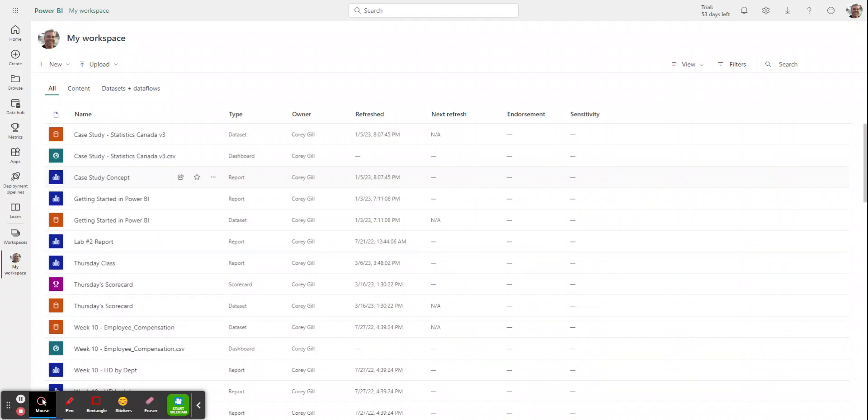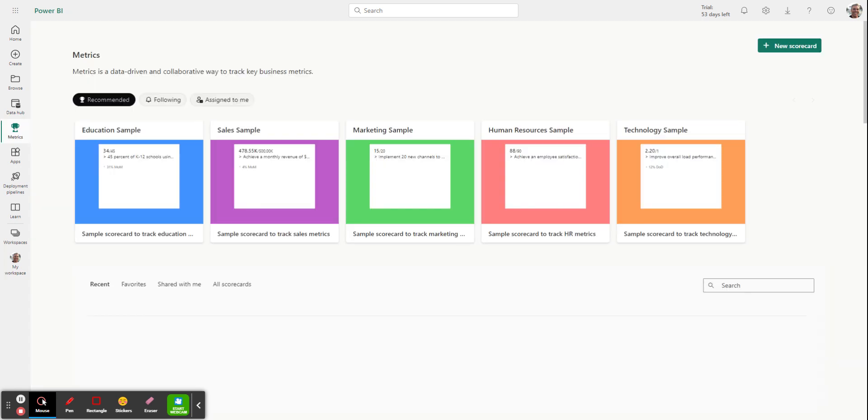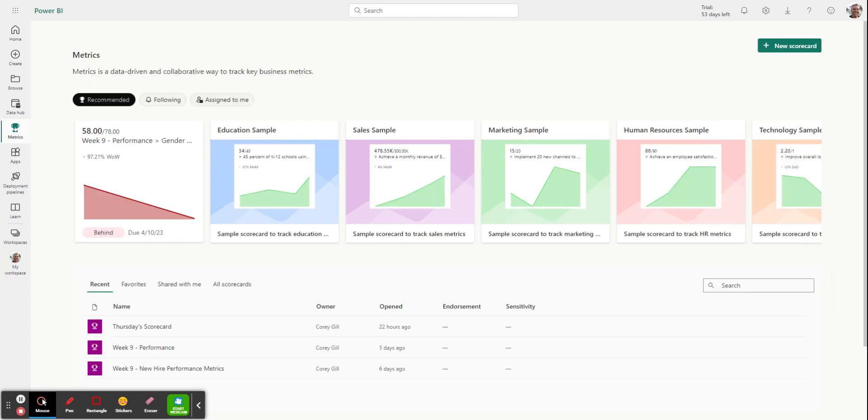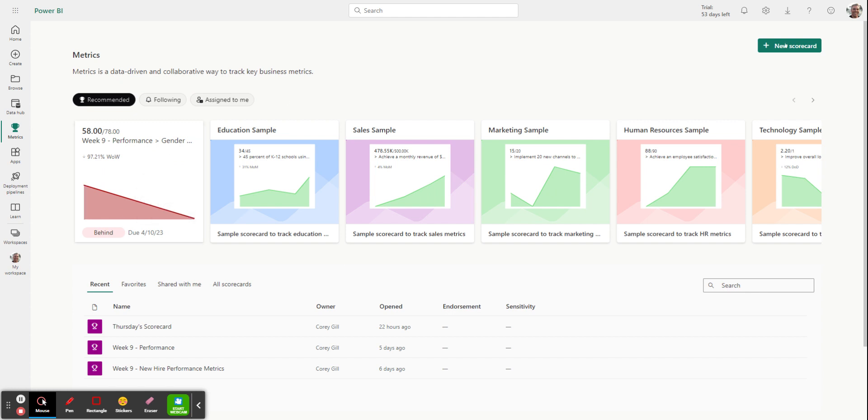When you're in your Power BI and looking at my workplace or home, it doesn't really matter. If you look along the left side here, you'll see the options available to you. You'll want to use the one called metrics to get to scorecards. When it refreshes, you might see a new scorecard option here. If you don't have that, you can simply do a new scorecard by clicking on the green button on the right hand side.